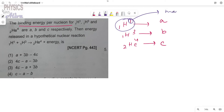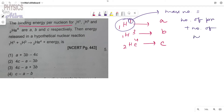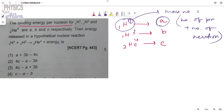Mass number means the number of protons plus the number of neutrons. Protons and neutrons are the nucleons, so the total number of nucleons equals the mass number. For the first atom, the mass number is 1, meaning there is 1 nucleon, so the total binding energy is 1 × a.